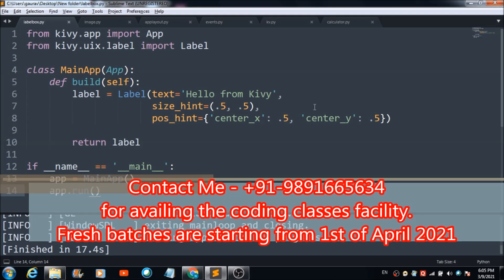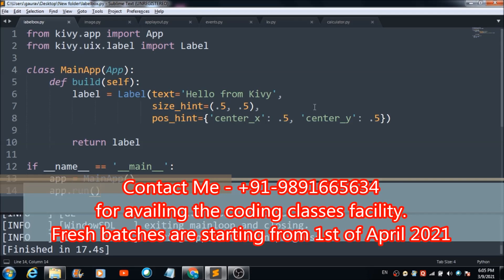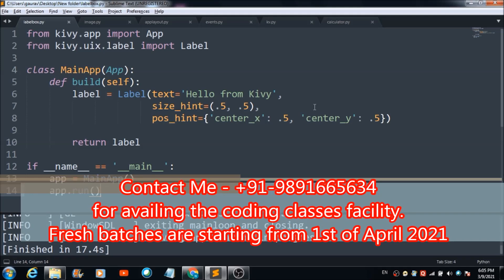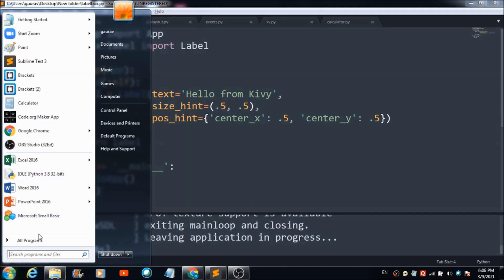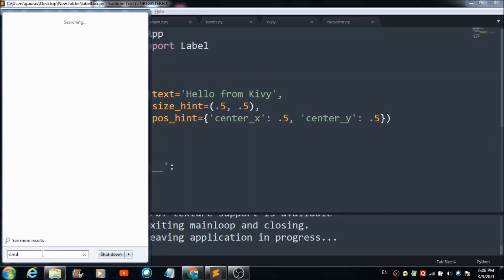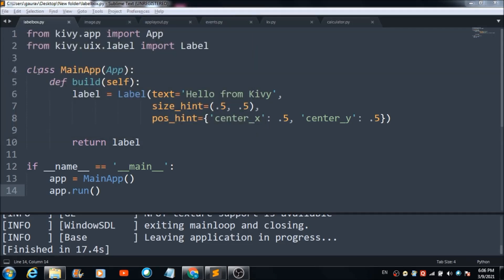In this lecture we are going to understand how we can make use of the package named Kivy with Python for developing a mobile application. To install this package, come to your device's command prompt and type the simple command 'pip install kivy'. After writing this command, hit enter and all the files related to this package will automatically get downloaded on your device.